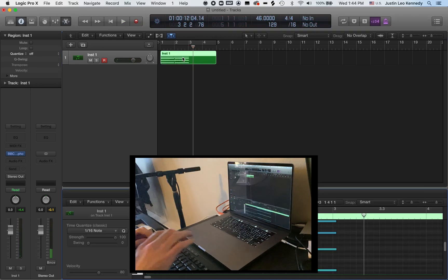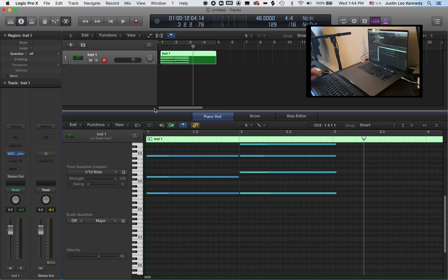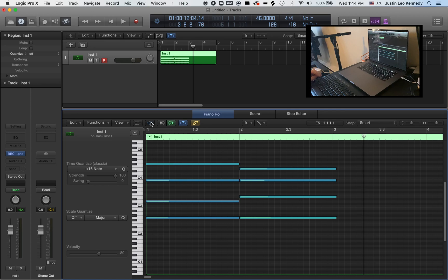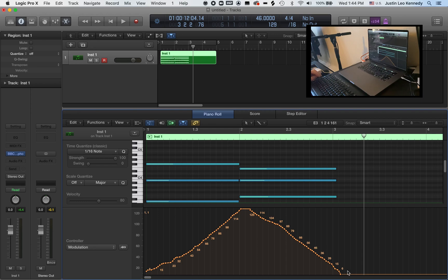If I look inside the piano roll here, I can see the automation data I've recorded for MIDI CC1. Let's end this video by giving this one more listen and following along with the automation curve I just recorded.